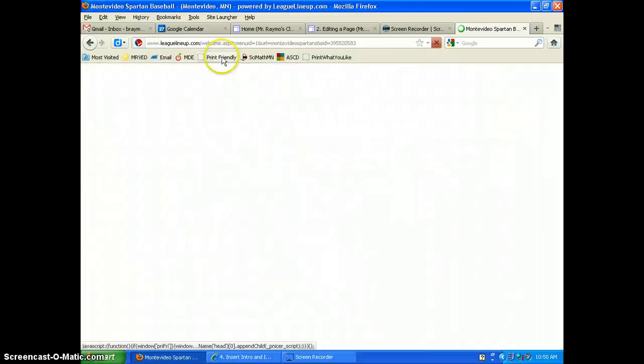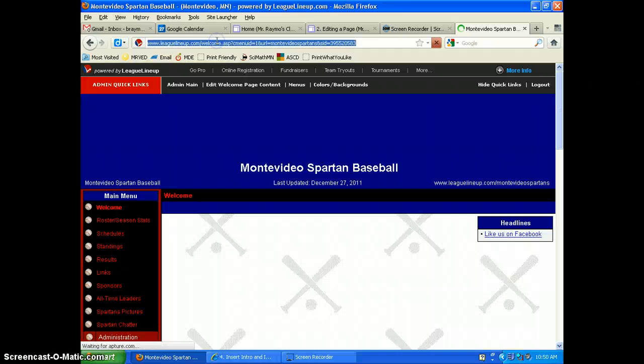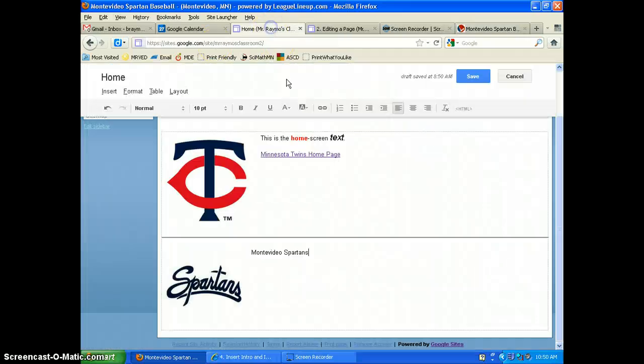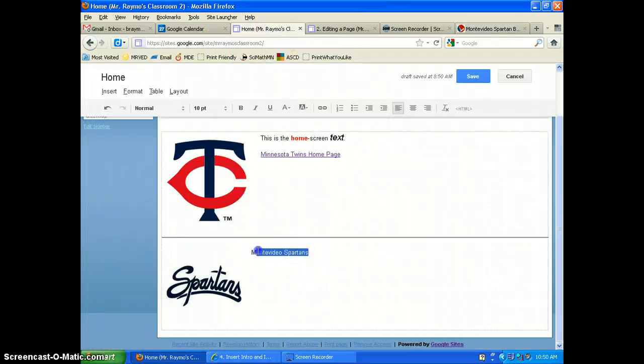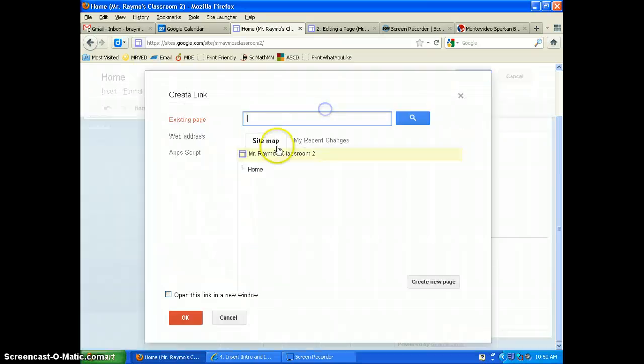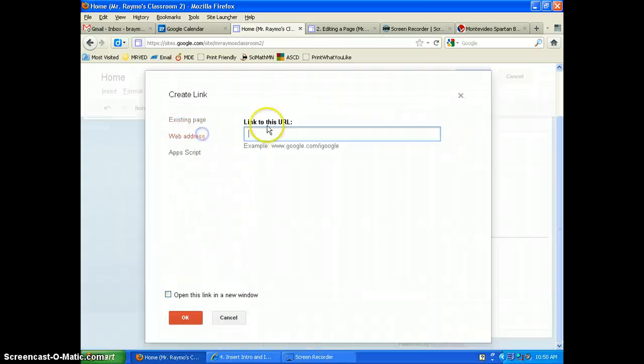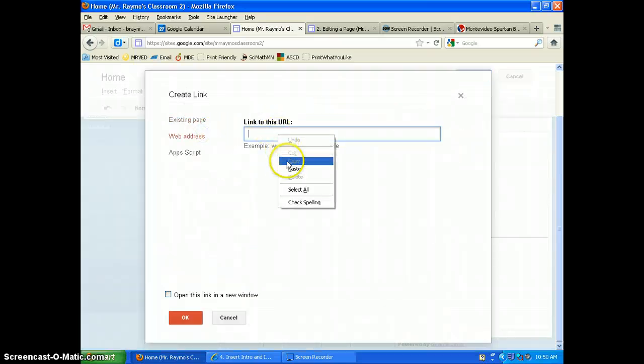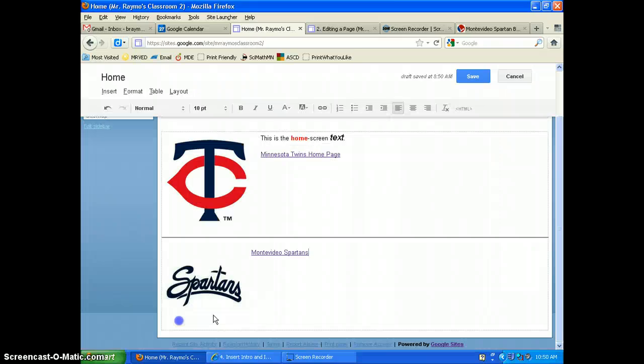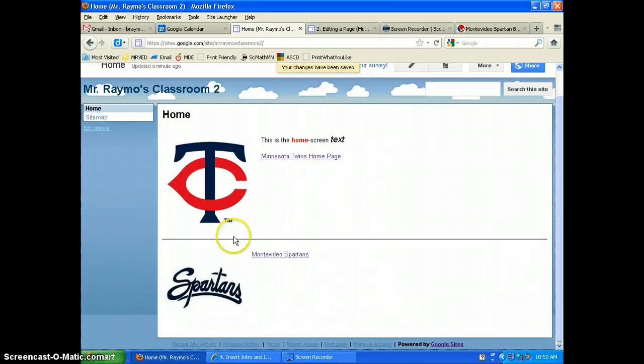I'm just going to create a link to the Spartans homepage again. Link, web address, paste, save. And there I've put in my horizontal line and a link and an image.